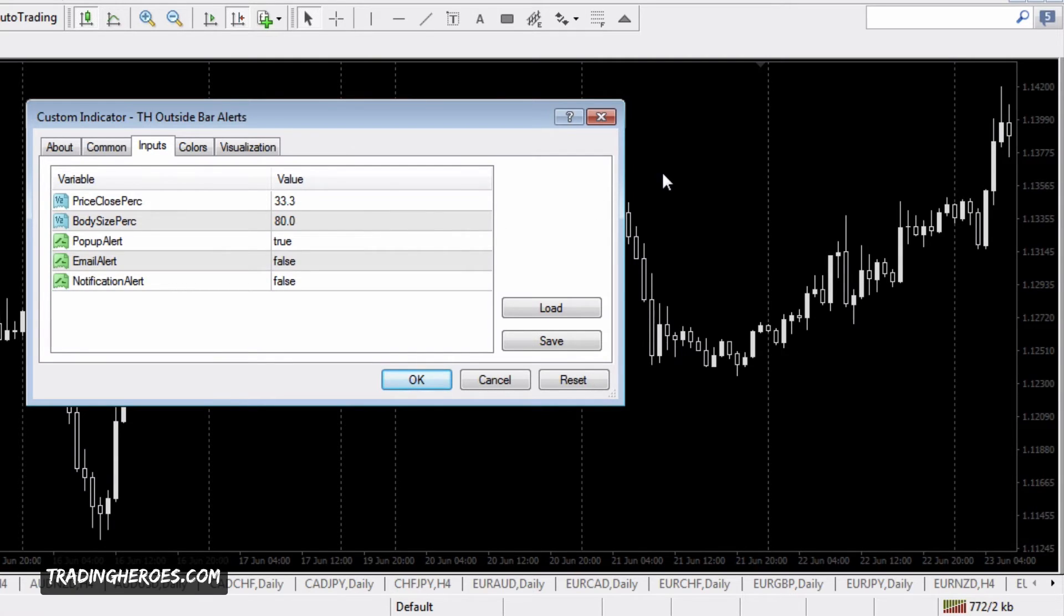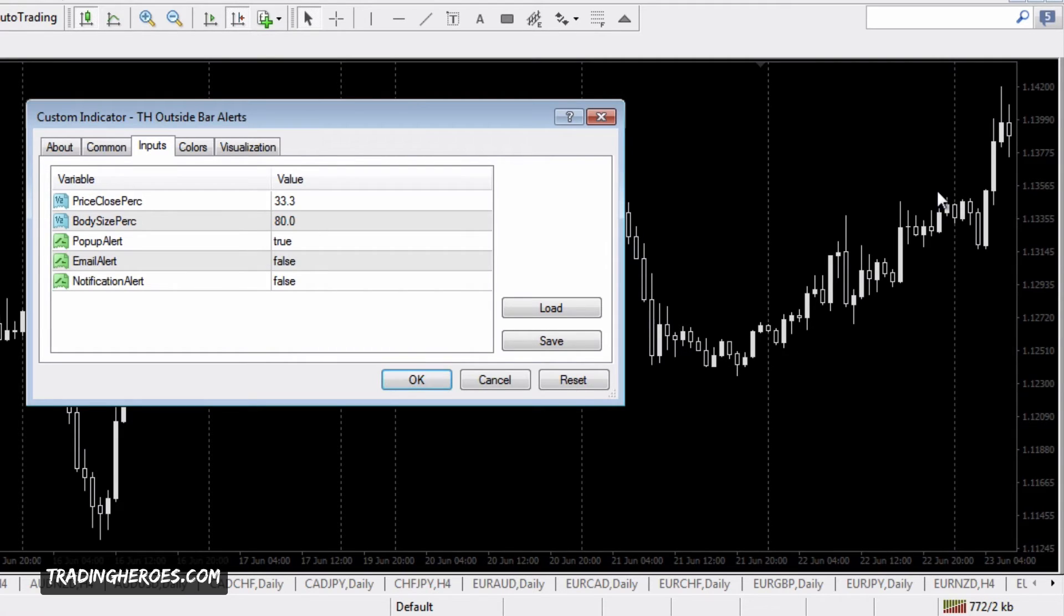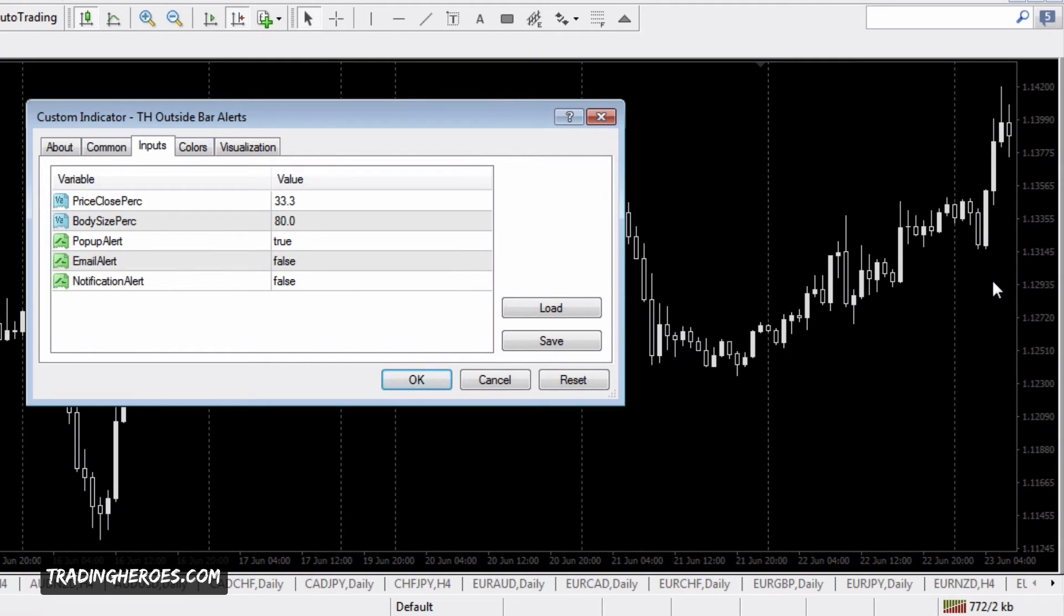But the closer the close is to the edge of the candle, the stronger that move was. For example, this is almost 0% because it got so close to the edge.